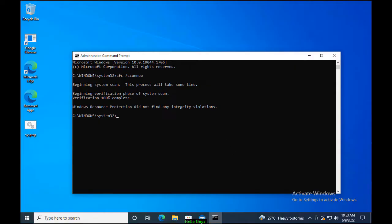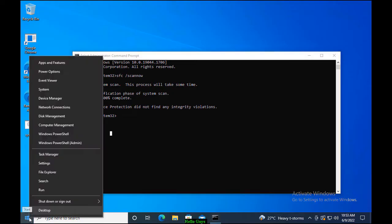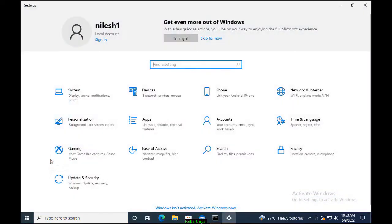If the issue does not resolve, try the next method. Method 3 is Update Windows. To update Windows, right-click on the Start and click on Settings. In the Settings page, click on Update and Security.